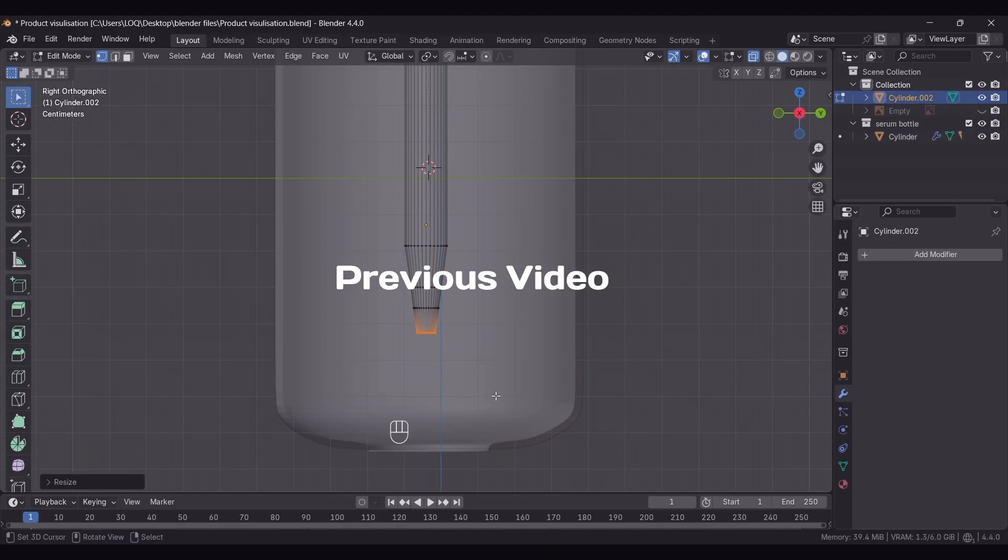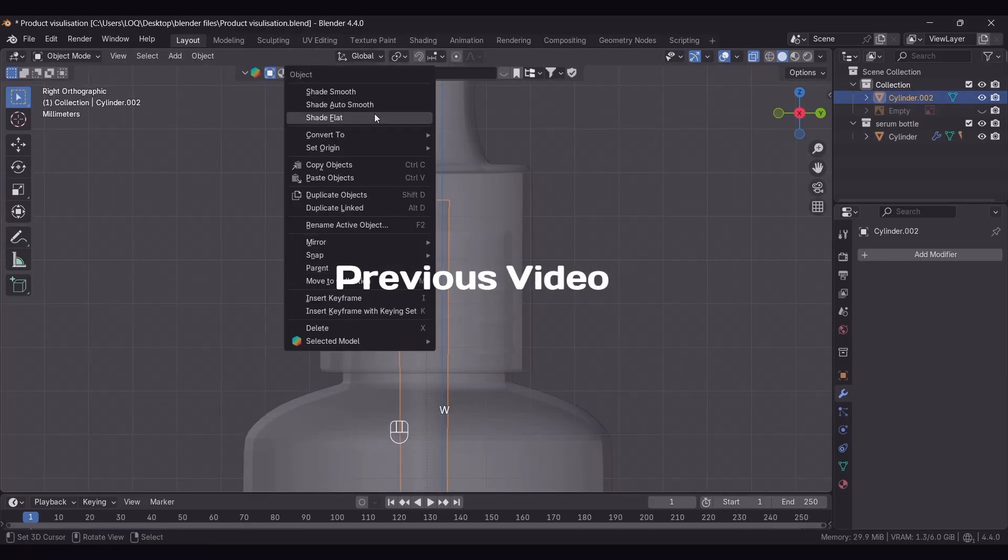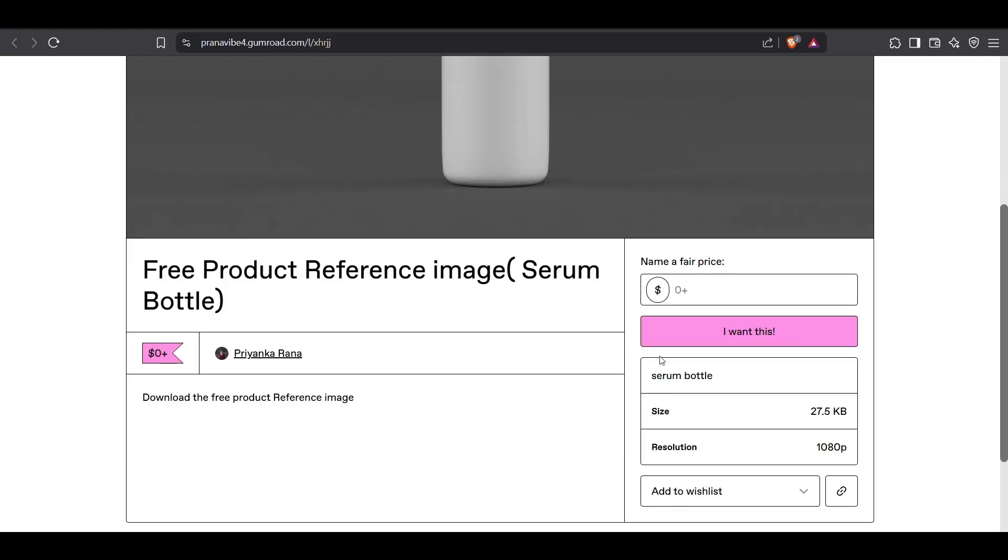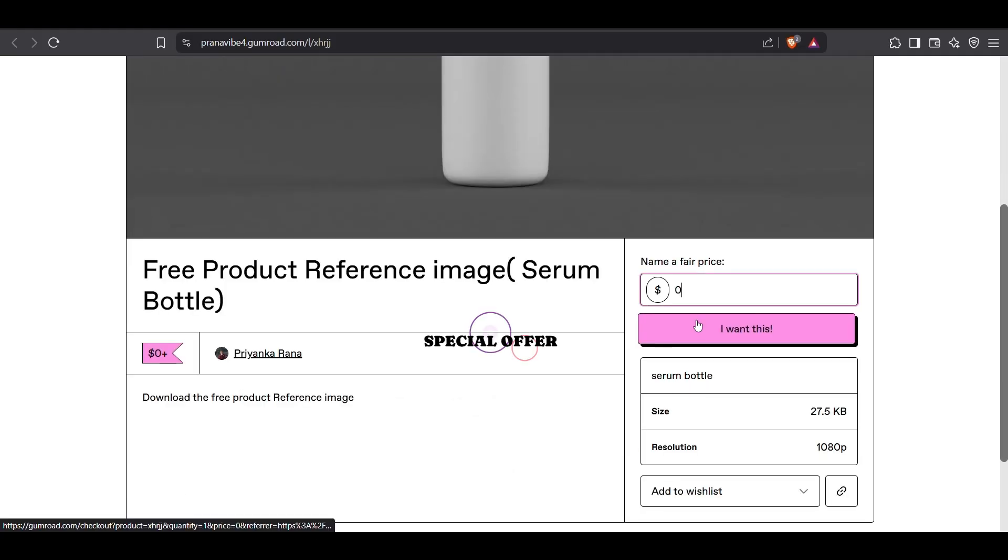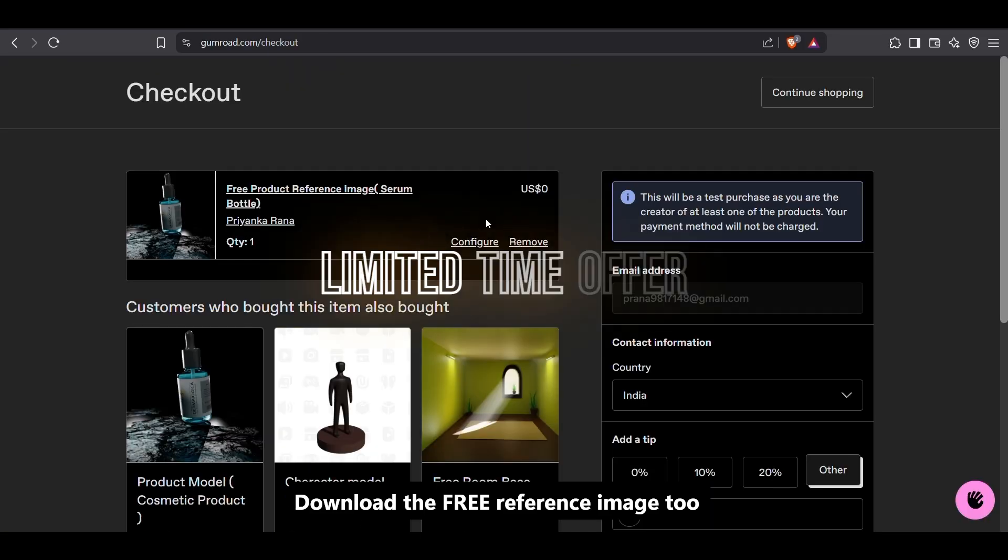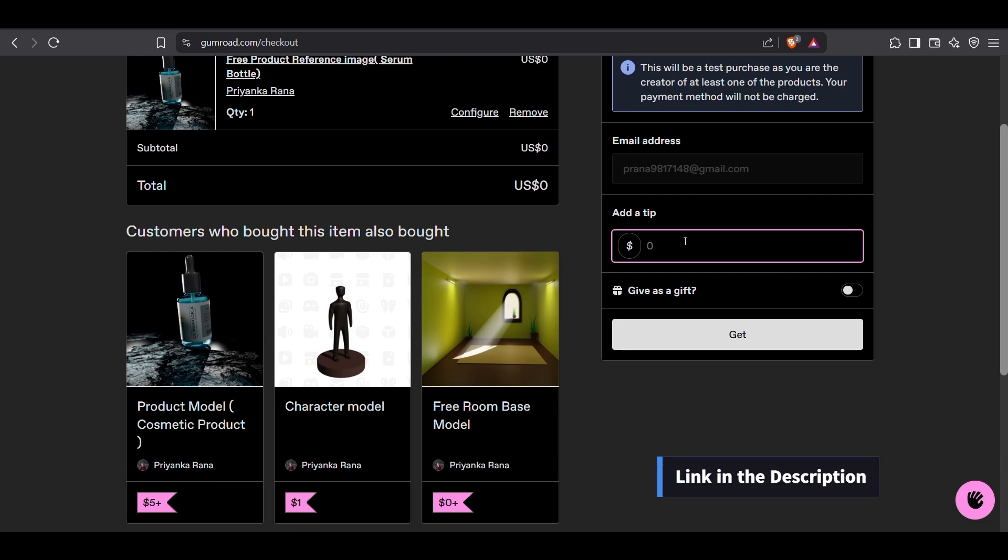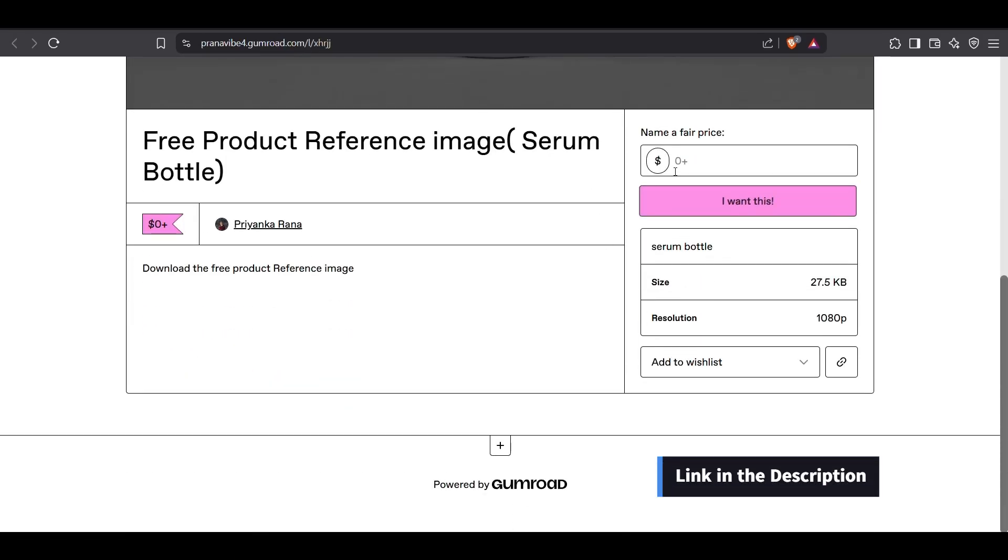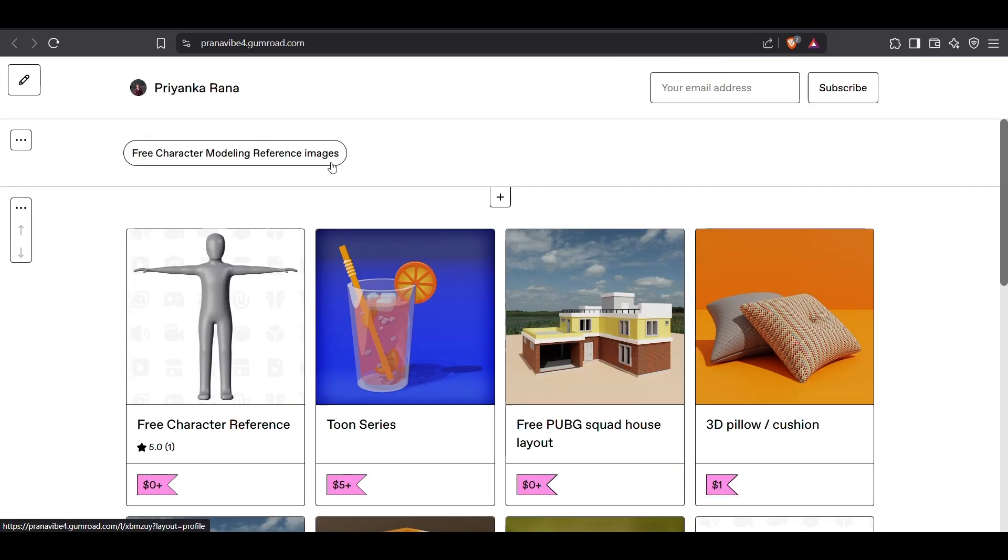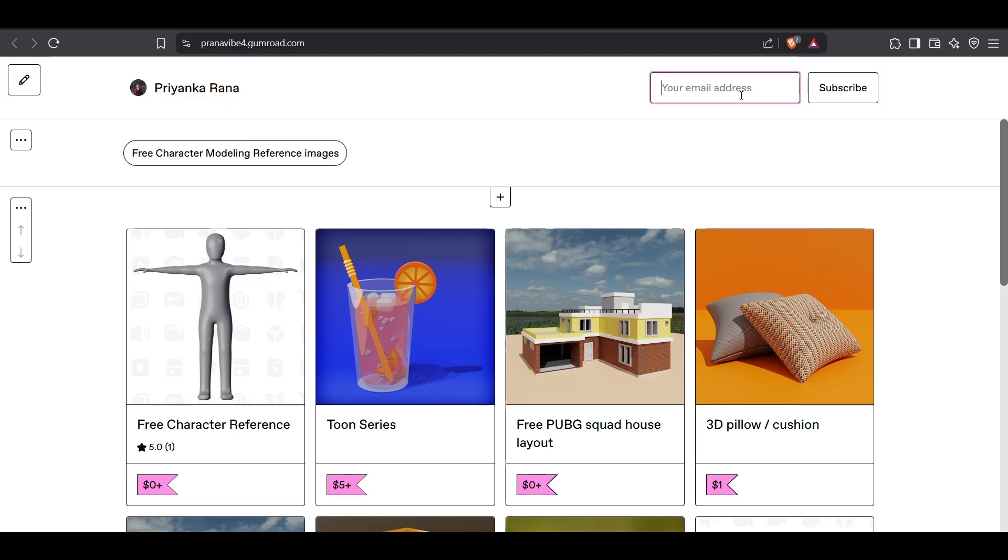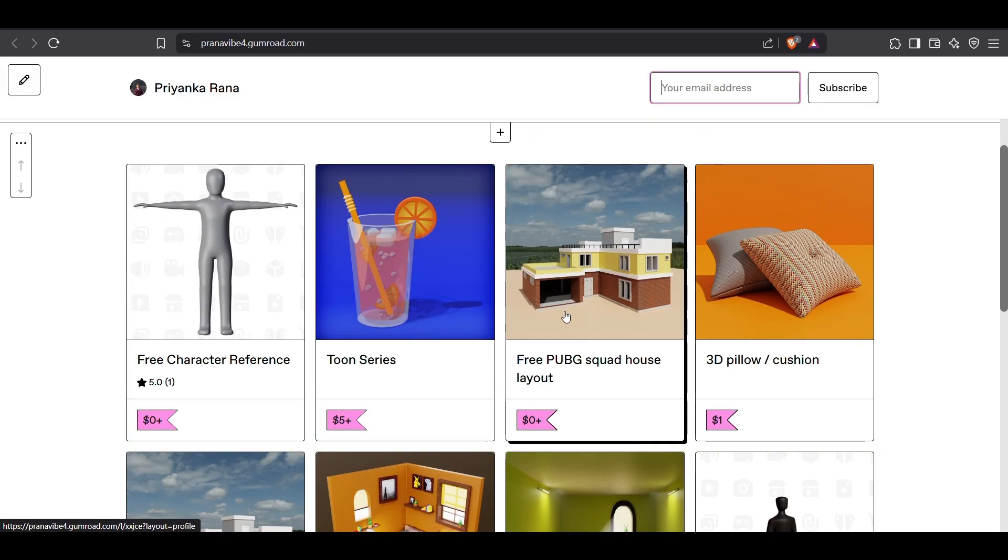Before we start, I'm offering something special. The first 50 subscribers on my Gumroad get to download any one of my 3D assets absolutely free. Link in the description. When you click on the link you'll be redirected here. Just click on my profile, enter your email address, and hit the subscribe button to access all these amazing files.